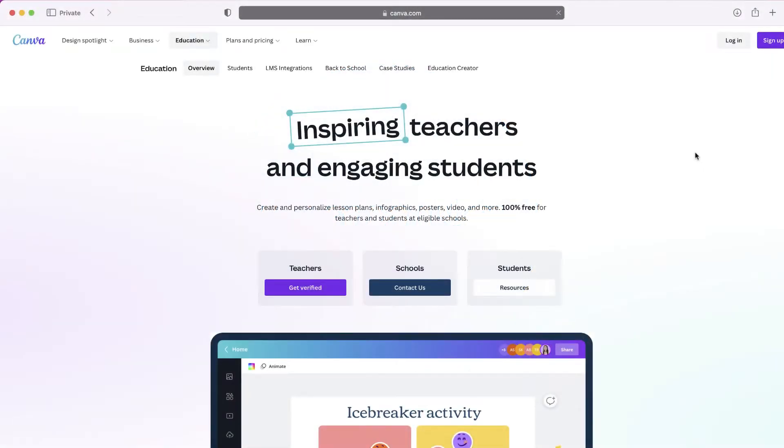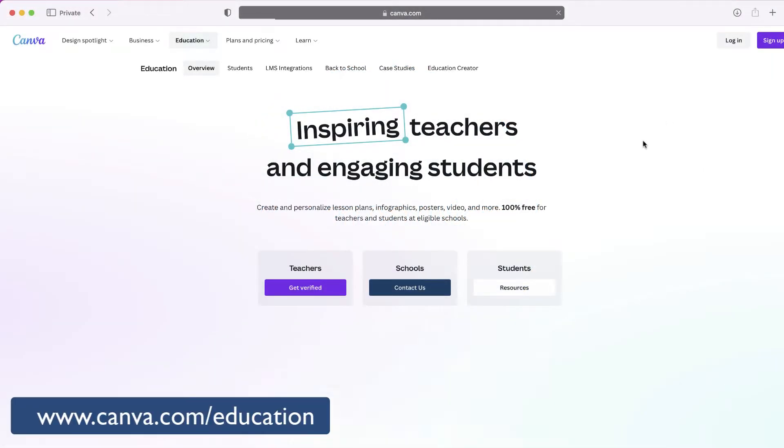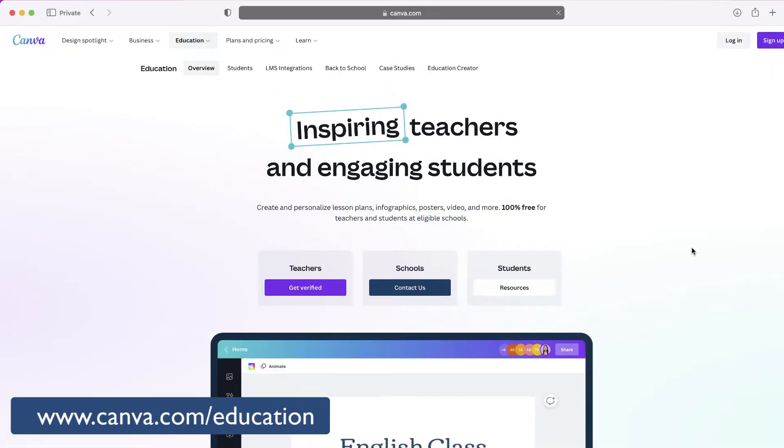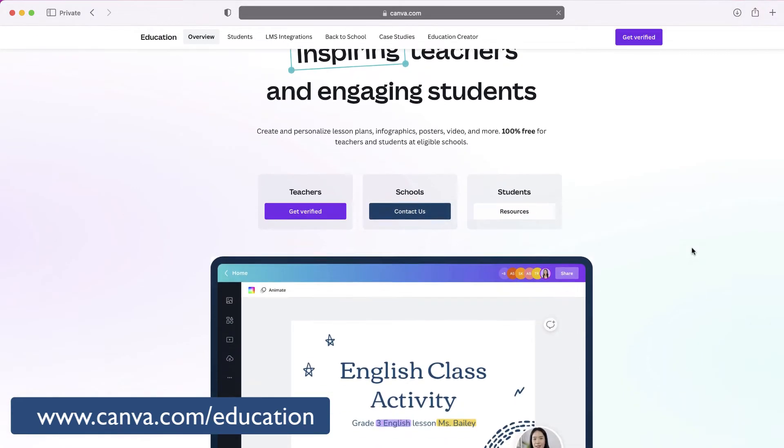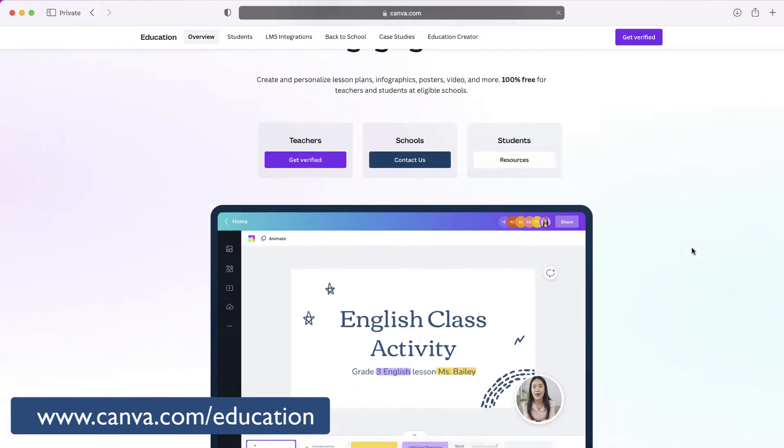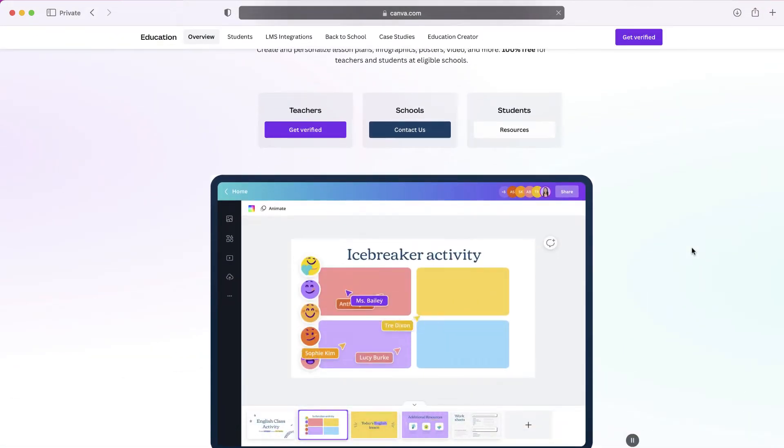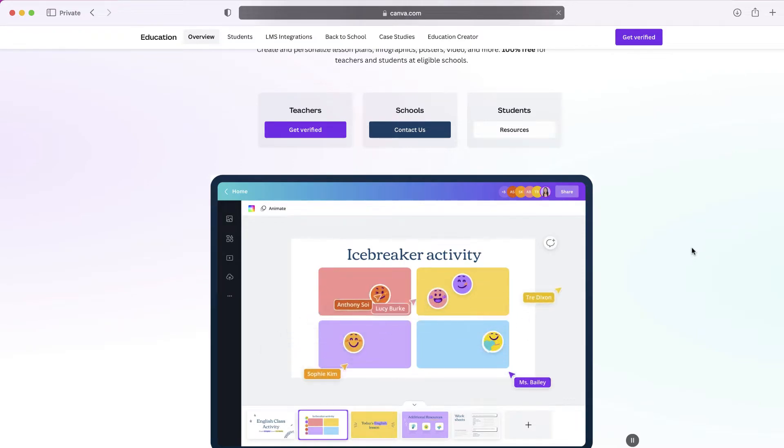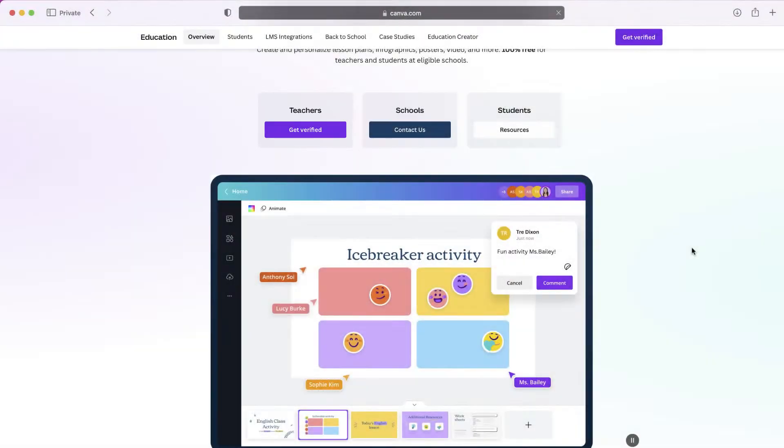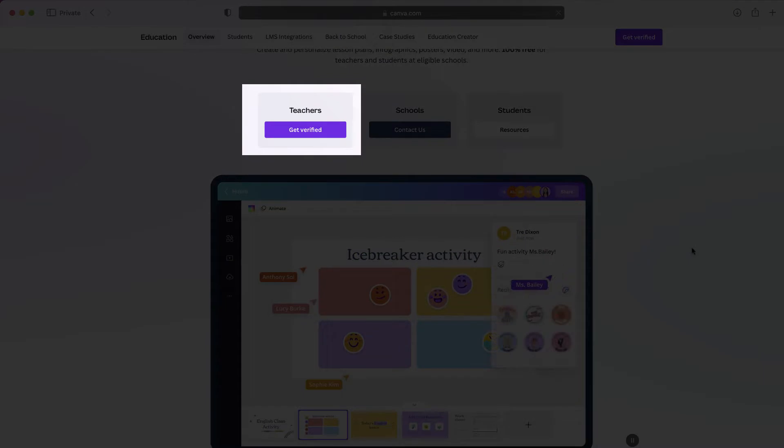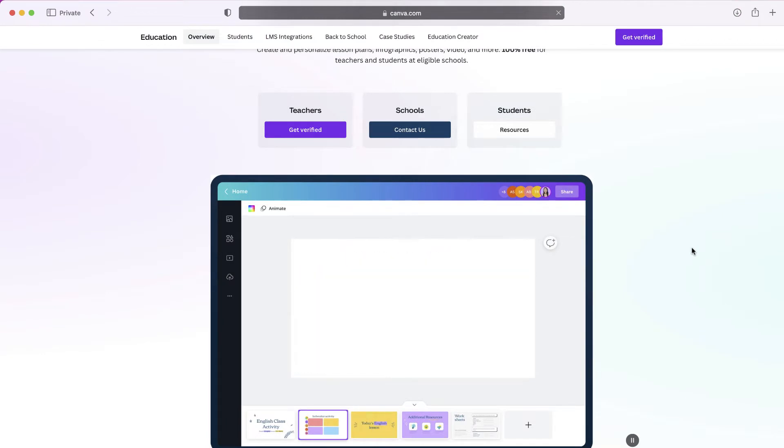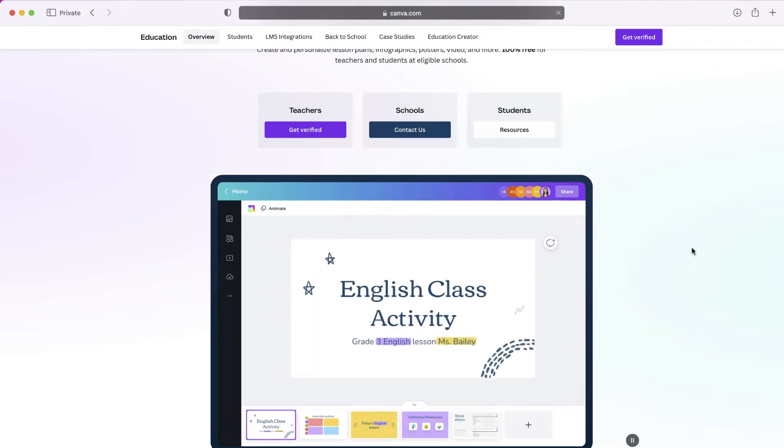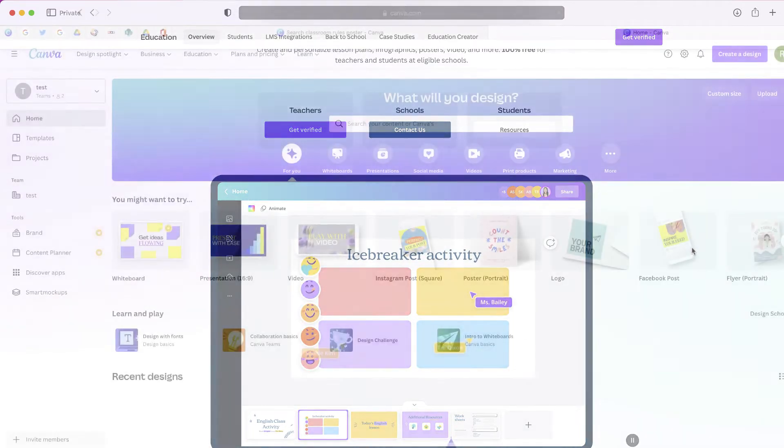Now, if you don't have a Canva account, don't worry. If you go to the website canva.com/education, you'll be able to sign up for a free Canva Pro account as long as you verify that you're a teacher. Your school also has the option where they can sign up for a district account, which again is free, and it will give every teacher in the district a free version of Canva. This is something that I would highly recommend.